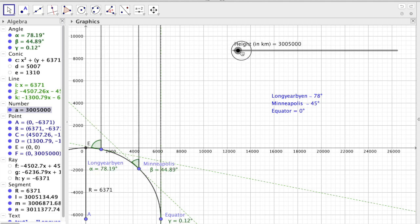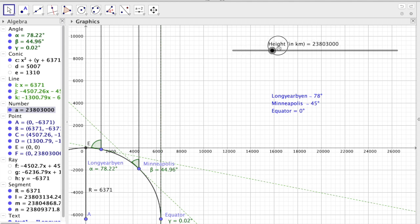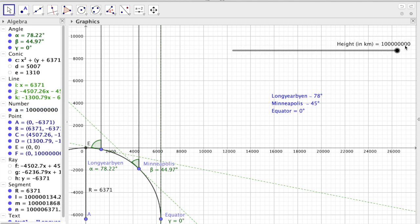But I'm gonna go with this version where Polaris is really, really, really, really, really far away. And things seem to match real world observations.